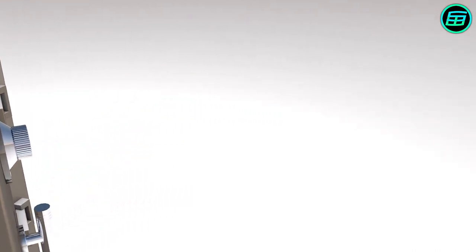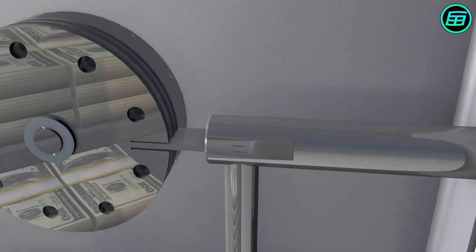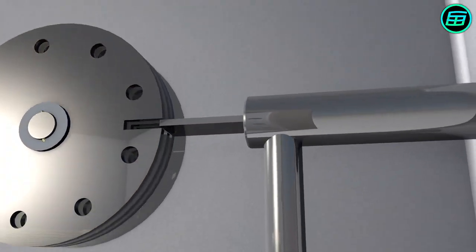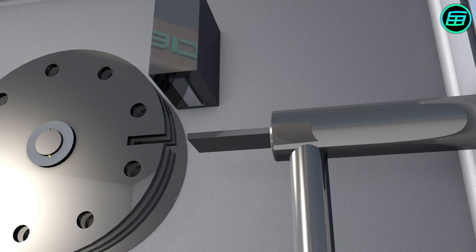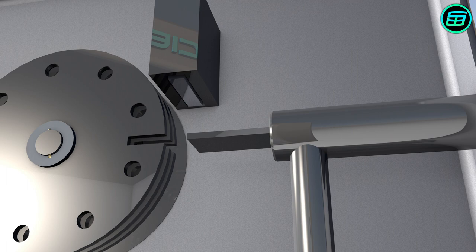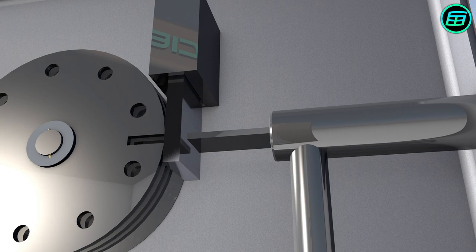Almost all safes have a spring-loaded re-locker. If a safe is exposed to a physical impact, such as a powerful hammer blow or the vibration of a drill, the re-locker moves and locks the safe.